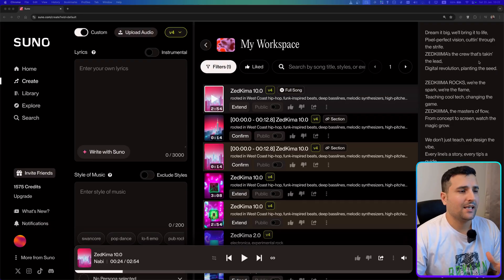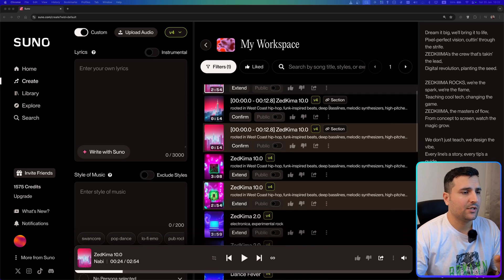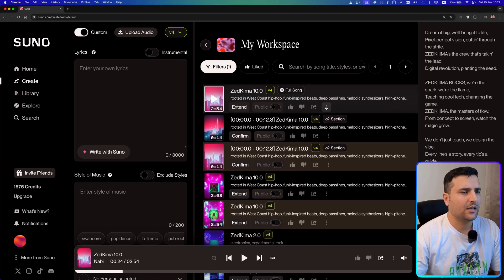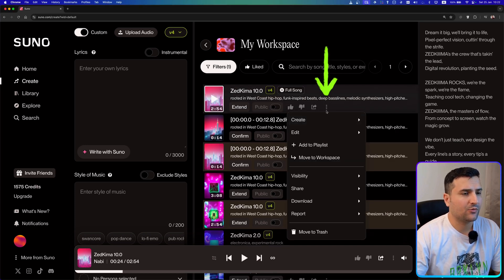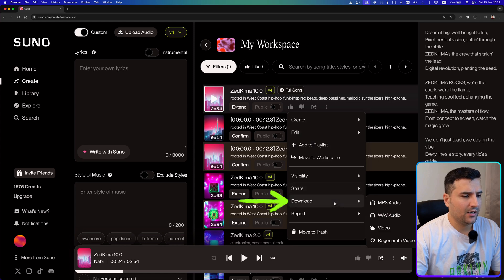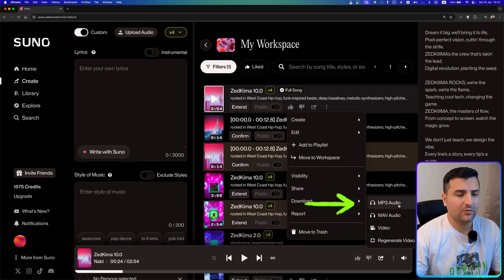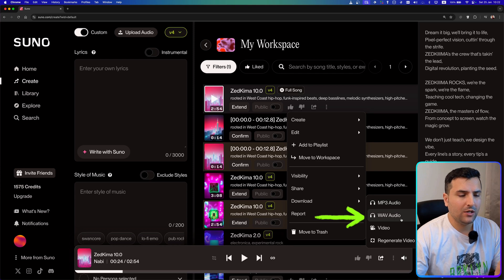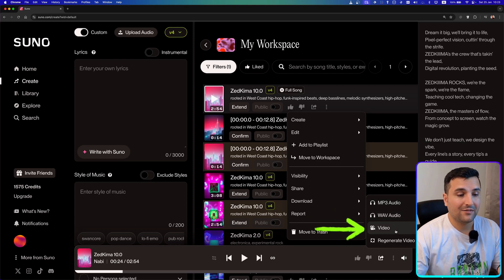This music is out of this world — it's absolutely nice to hear. Now let's see what other possibilities Suno AI offers. To download your music, click the three dots on any track, go to the download section, and you can download the MP3 version, the WAV audio, or as a video.